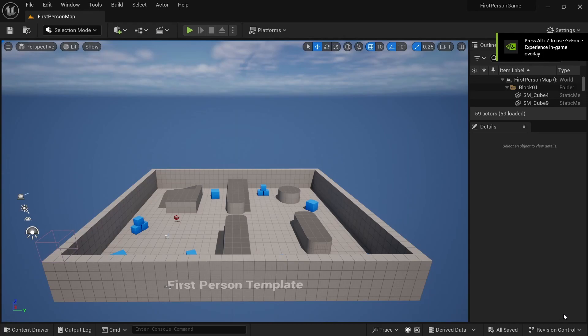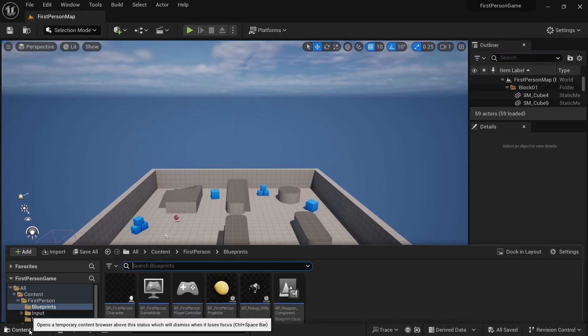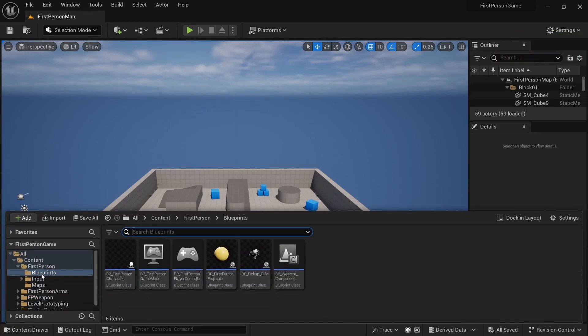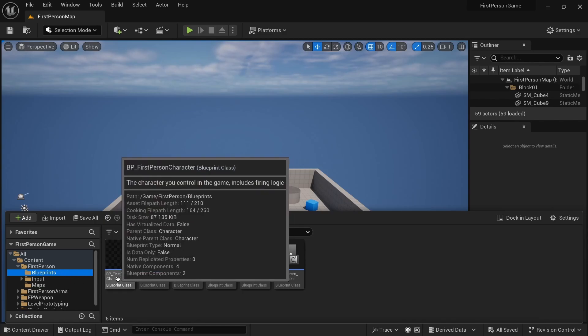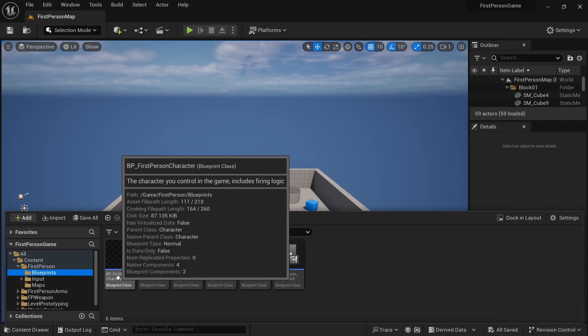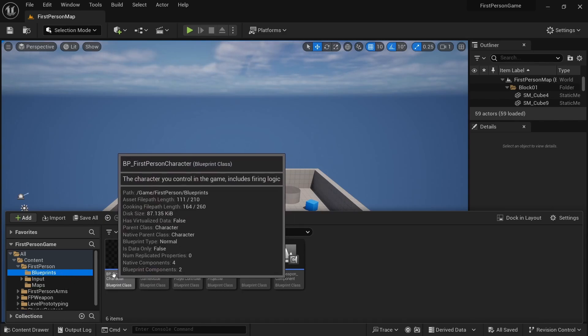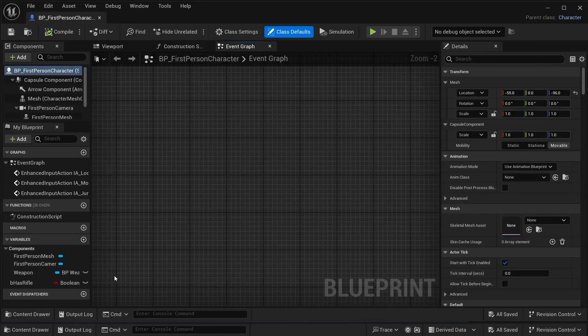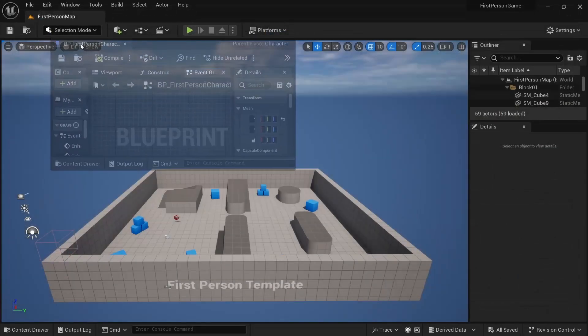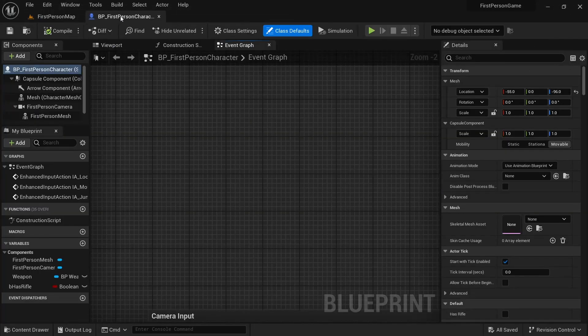Now from the content drawer, let's go to the blueprints folder. Here in the blueprints folder, let's select this BP first person character. Double click to open it.